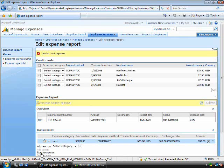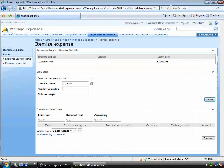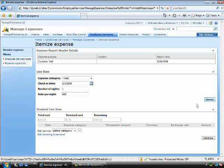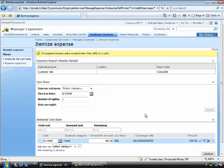Now I have to go and itemize this. I can enter the number of nights, and then I'll itemize. Now the key here is that you'll see that this triggers the policy engine.